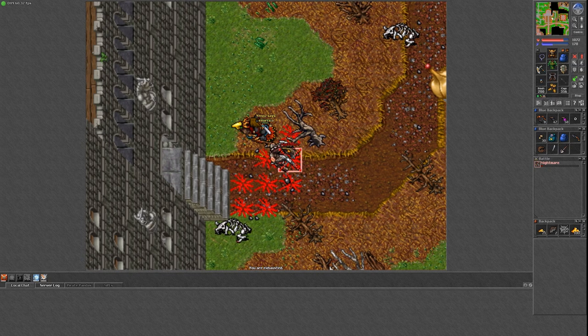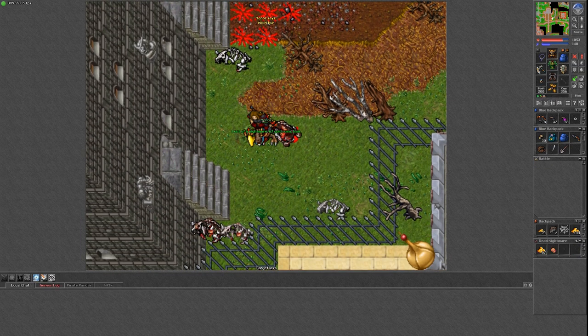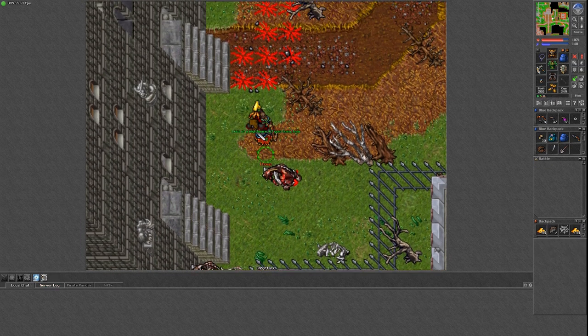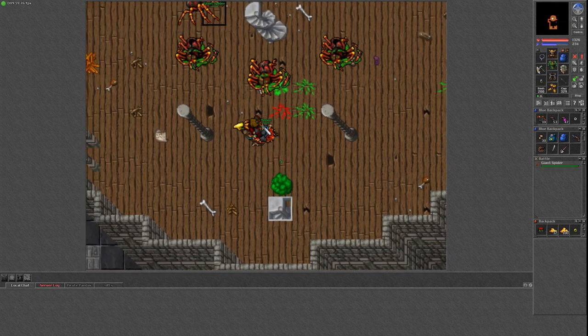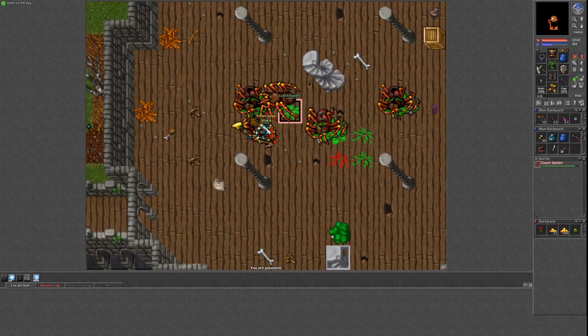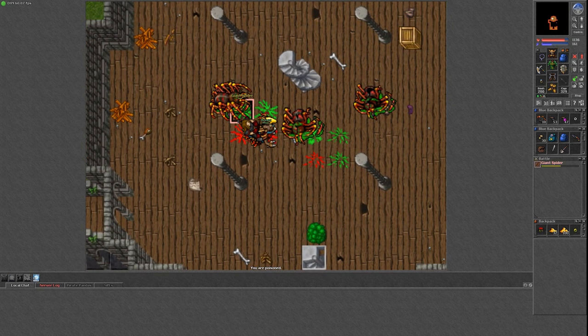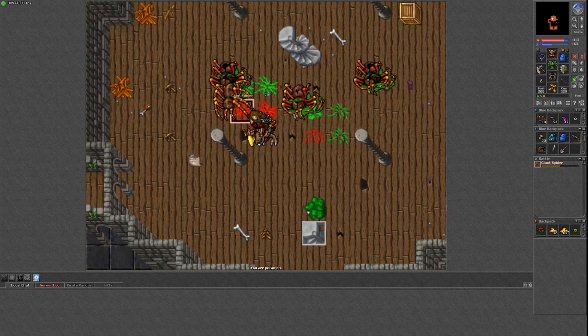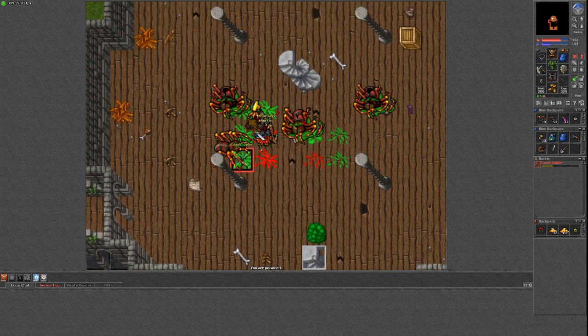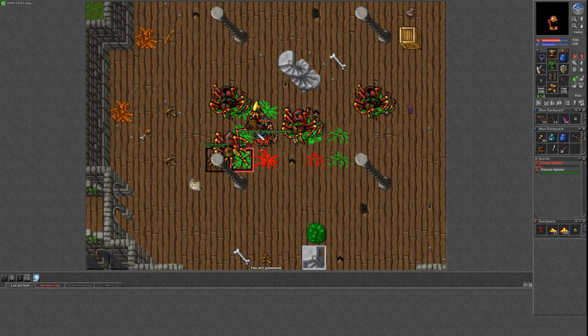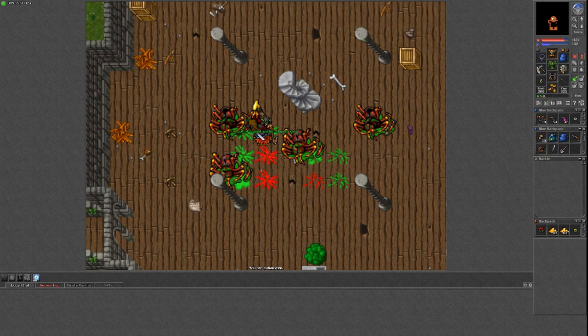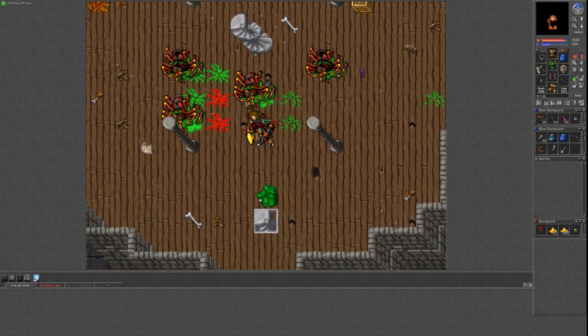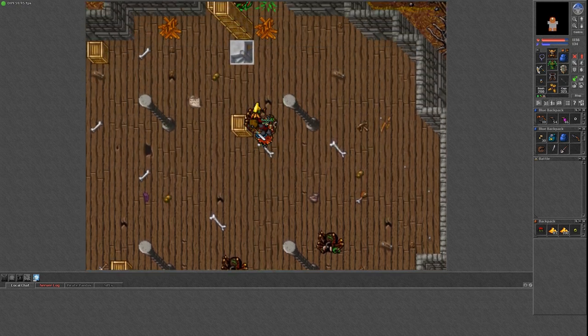While giant spiders are spread all across Tibia, there are three major spots as far as I am concerned. There is of course the forbidden island Malada, also known as giant spider island. No idea why that would be though. Then there is the southern parts of the Plains of Havoc and the cemetery quarter of Yalahar where this hunt takes place.